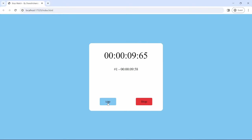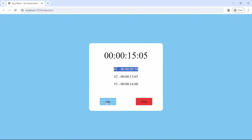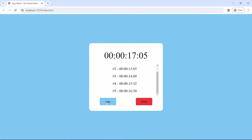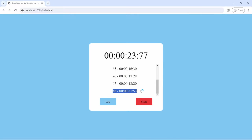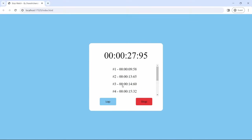If you hit lap, now we can record the laps based on each hit. It will record as much as we can. If I go to the top and hit lap, it will append to the end of the list and scroll to the bottom of the list.